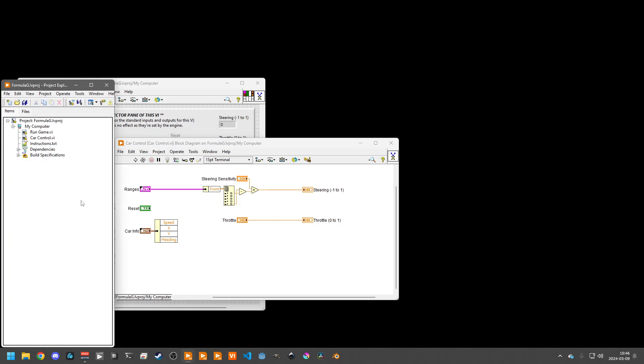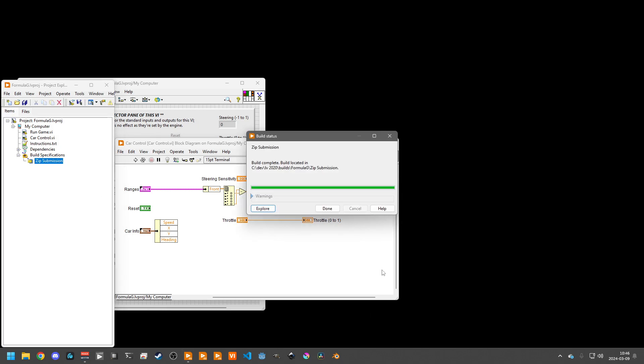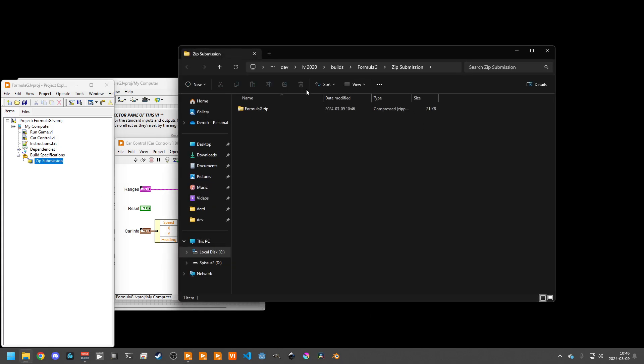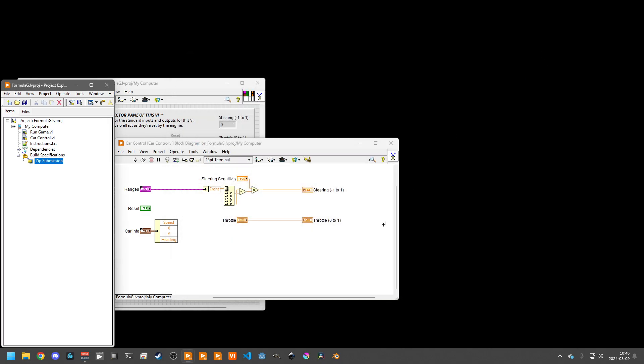Once your submission is ready, you can run this build spec, which will give you a single zip file to upload. Once we have submissions available for this challenge.